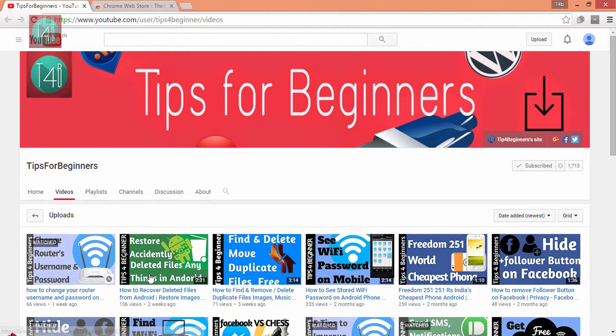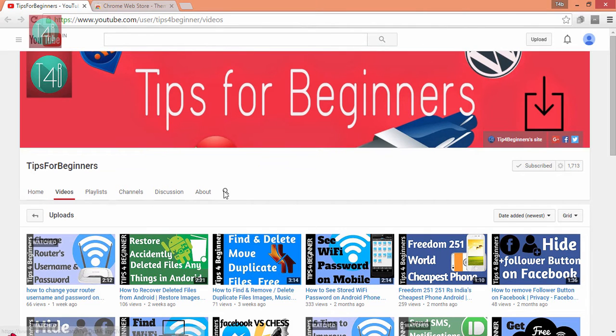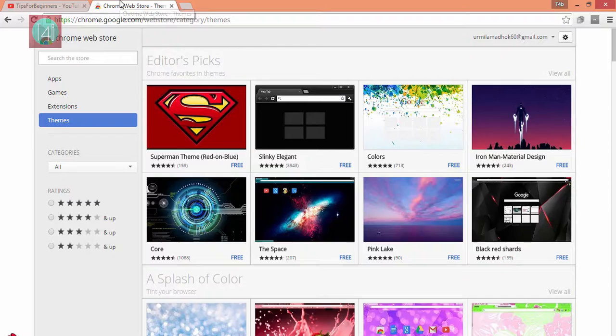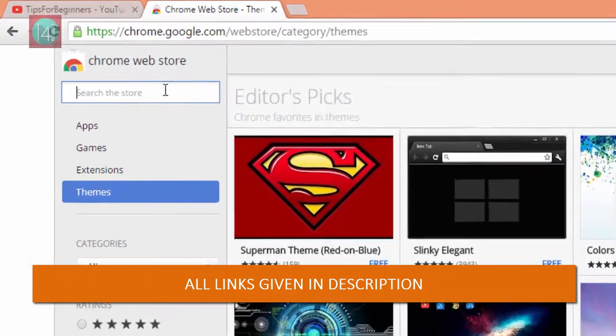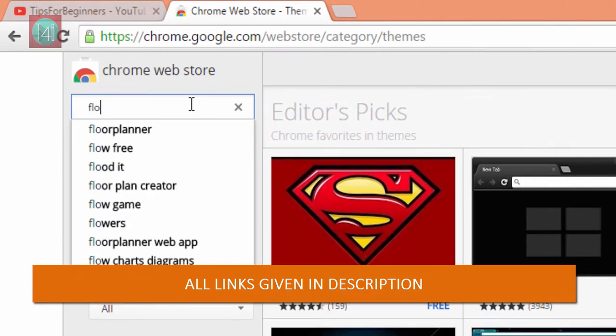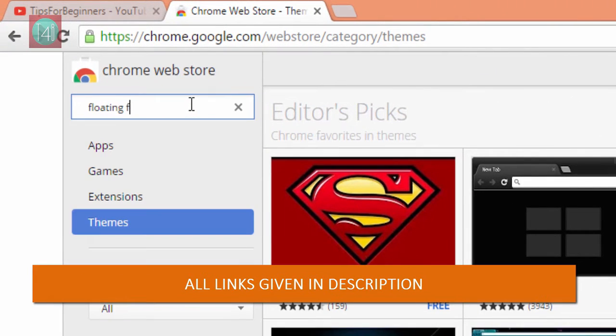Okay, one of these videos we will run. First of all, go to Chrome Web Store from your browser. All the links are given in the description, so don't worry about that.